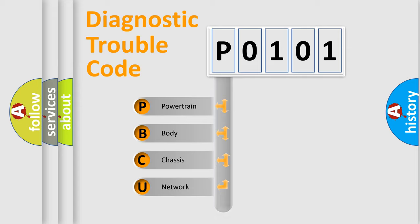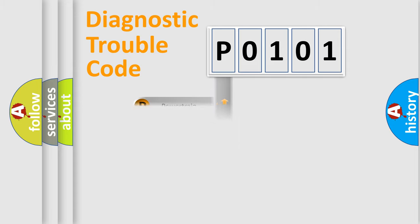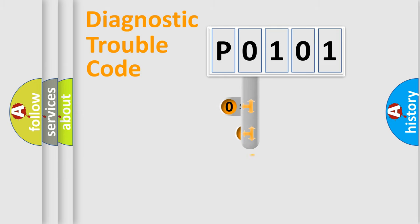Powertrain, Body, Chassis, Network. This distribution is defined in the first character code.